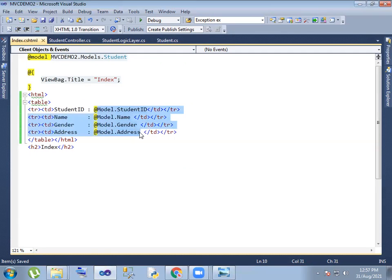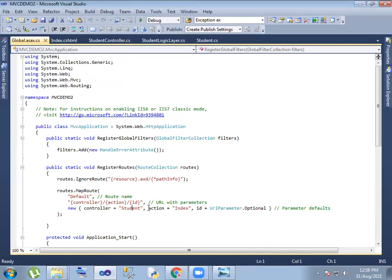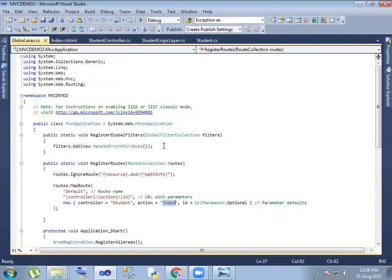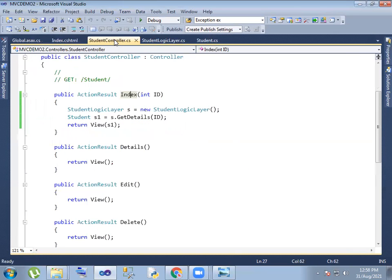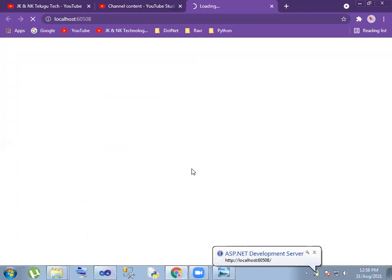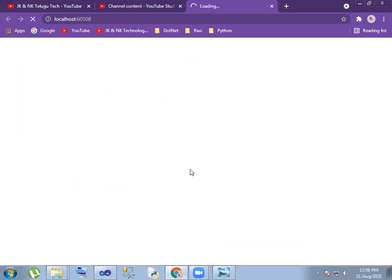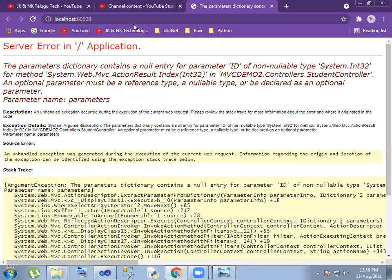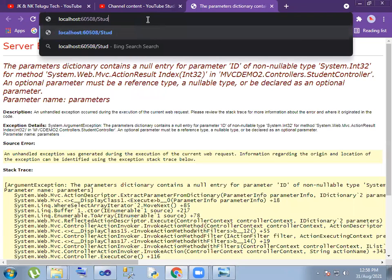Data access, right. This is the client function. So student and index right, student. Controller on index — the student controller.